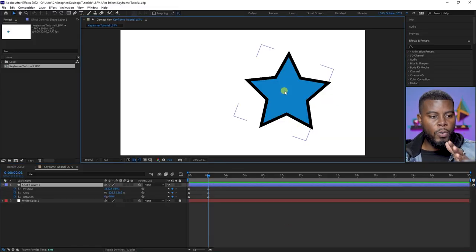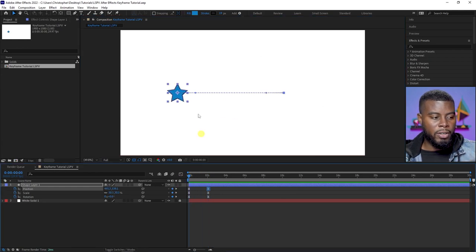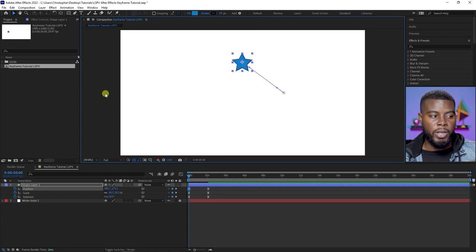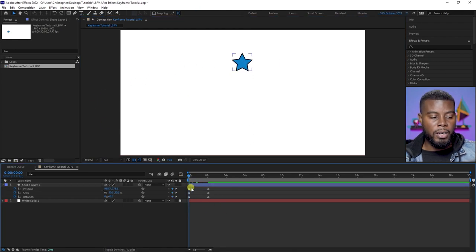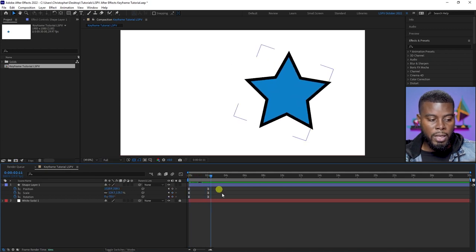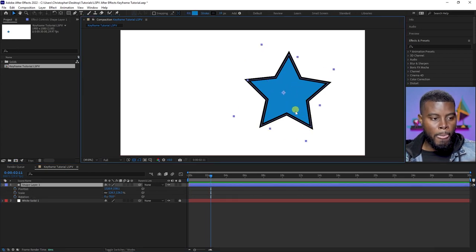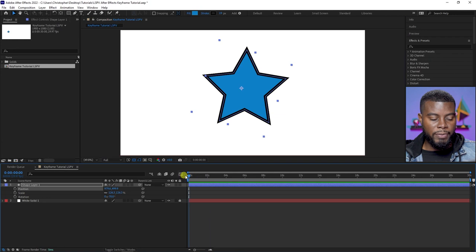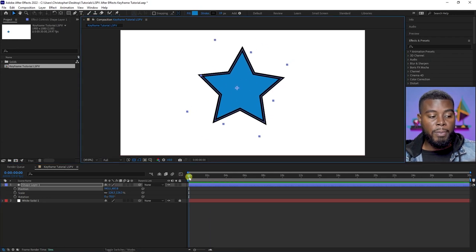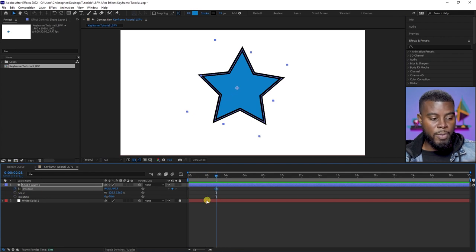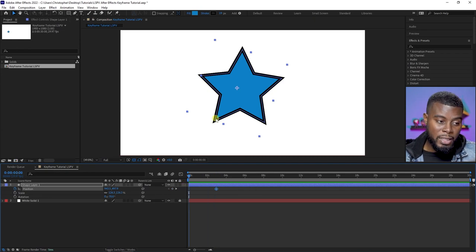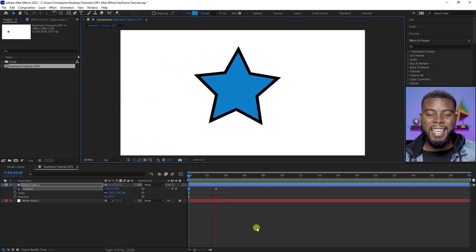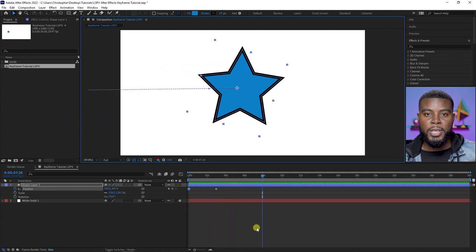Here's a quick tip: if you want your element to end in a specific position but start off screen, instead of adding the keyframe at the beginning, move your playhead further down the timeline first. Delete your existing keyframes — here's my star. I know I want it to end here, so I move my playhead further down, create a keyframe there, then go back to the beginning and move the element off screen. That way when you hit play, it starts off screen and ends in the exact position you want.